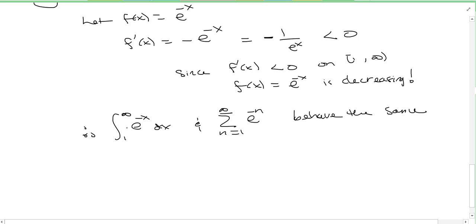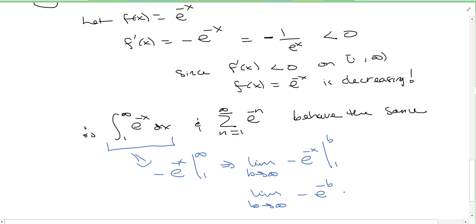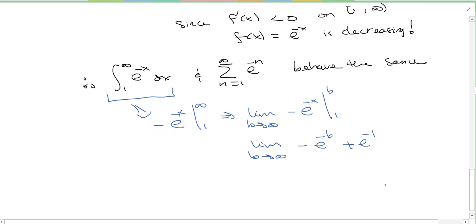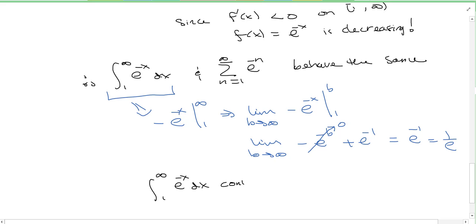Therefore, the integral from 1 to infinity of e to the minus x dx and the series from n equals 1 to infinity of e to the minus n behave the same. Now we can solve the integral. When I integrate this, we get negative e to the minus x from 1 to infinity. More precisely, the limit as b goes to infinity of negative e to the minus x from 1 to b. Plugging in: minus and minus gives plus e to the minus 1. As b goes to infinity, e to the negative b equals 1 over e to the b goes to 0. So we're left with just e to the minus 1, which is 1 over e. Therefore the integral converges, which means the series from n equals 1 to infinity of e to the minus n converges — by the integral test.